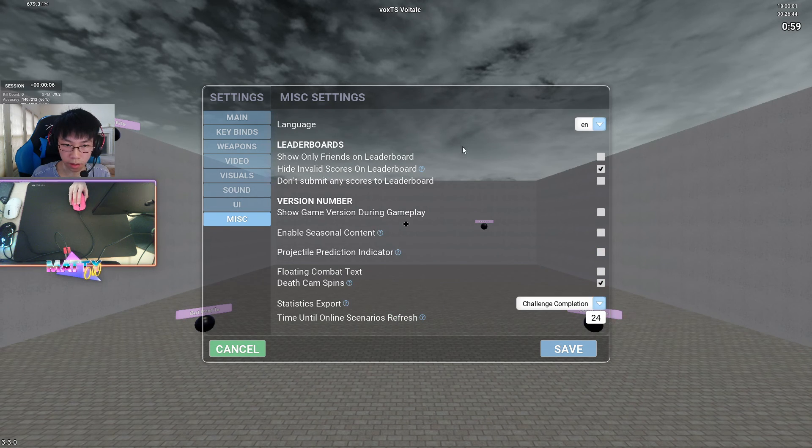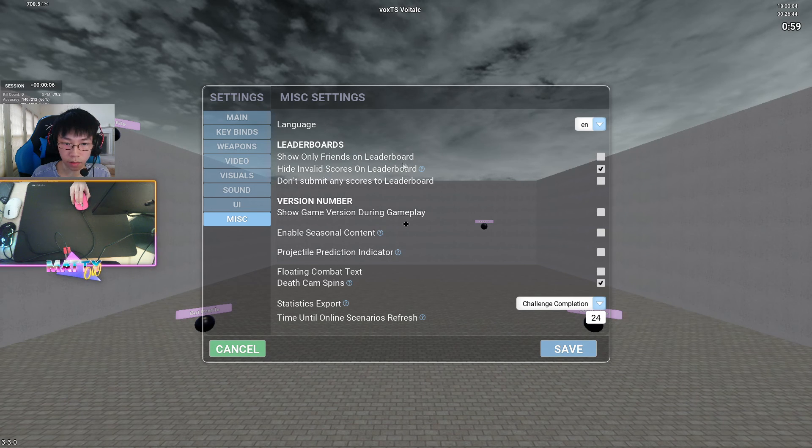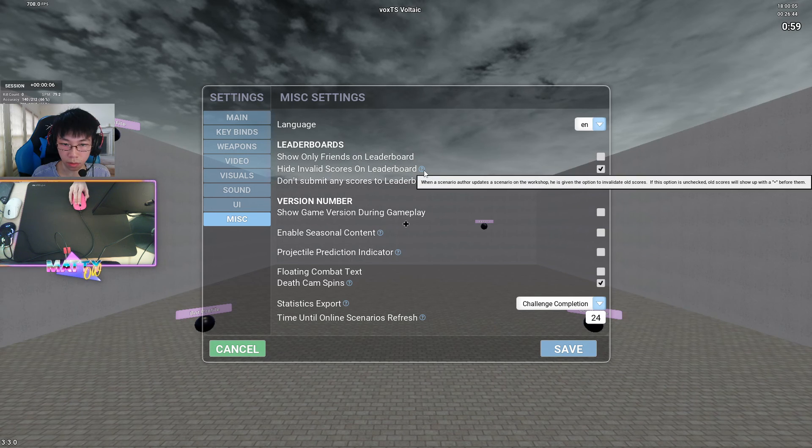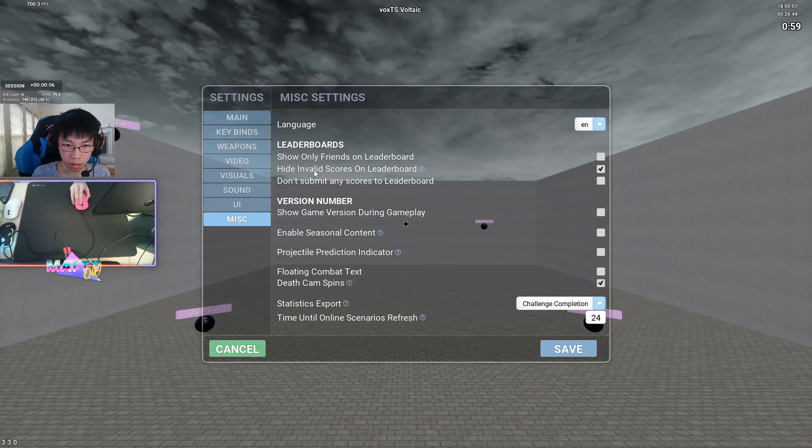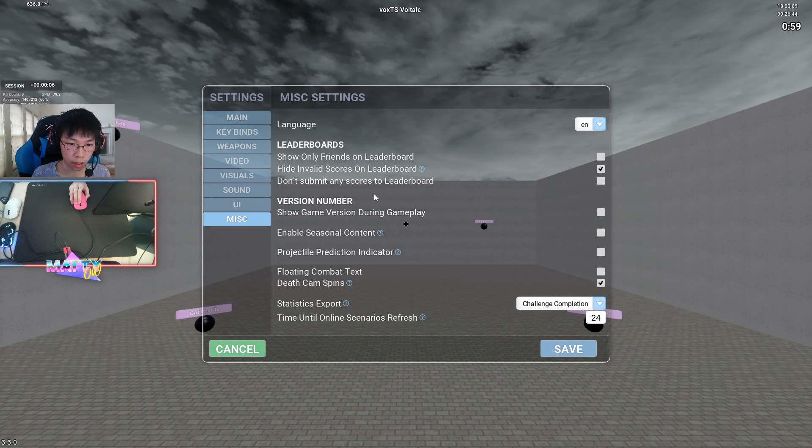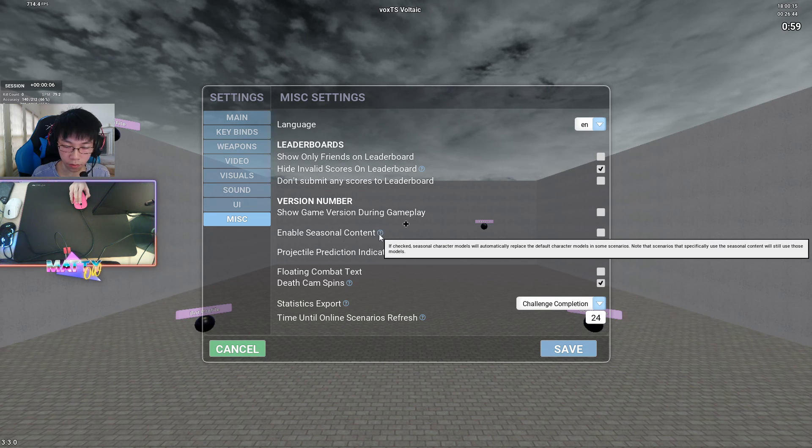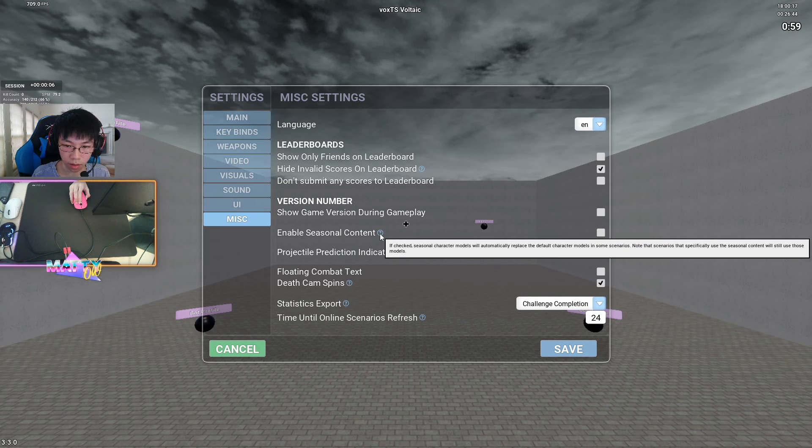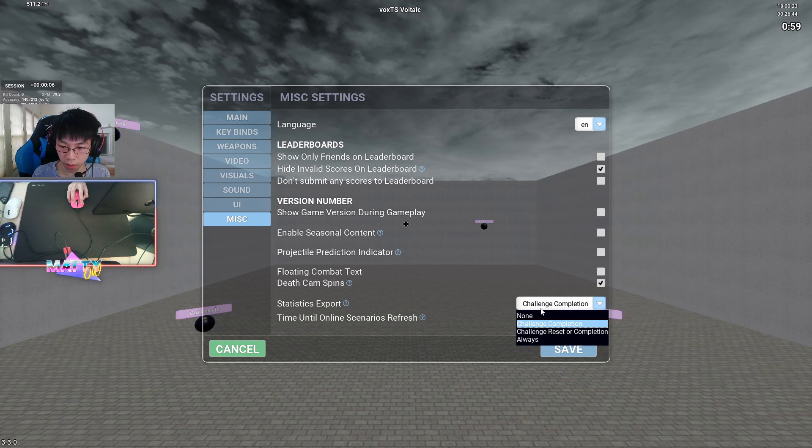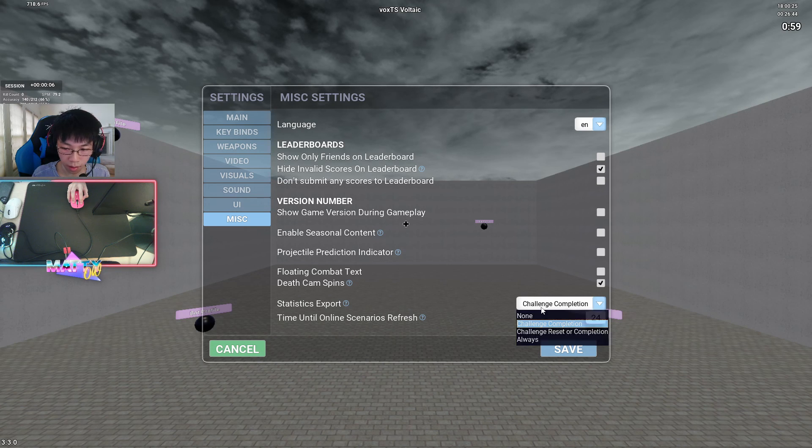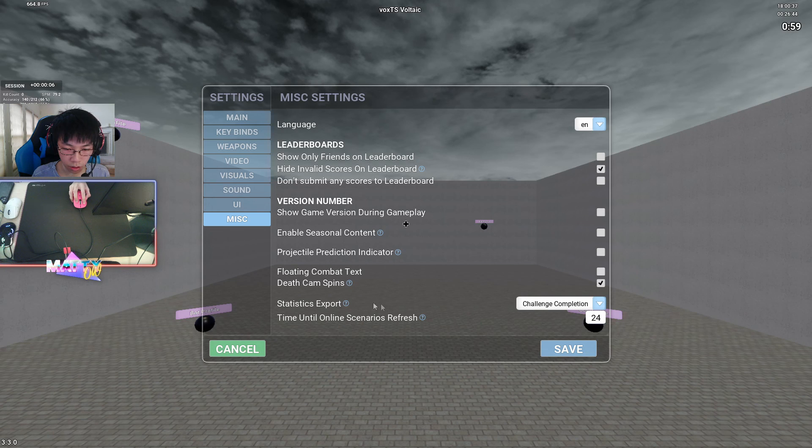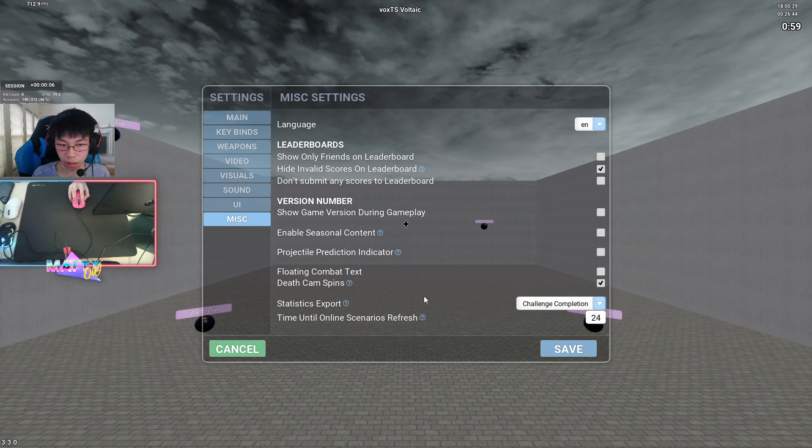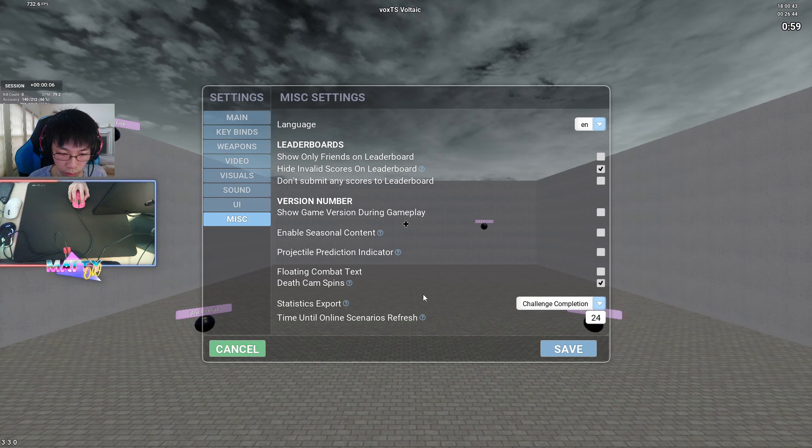For miscellaneous things, I hide invalid scores on the leaderboard. Those are like cheaters or whatever glitch scores there are. I try to hide those. Make sure enable seasonal content is off if you don't want to have those random event bots popping up on your maps. And for statistics report, I have on challenge completion. And what this does is it ensures that Kovacs will generate the Excel sheets for each score that you can look at for extra stats in your Kovacs directory.